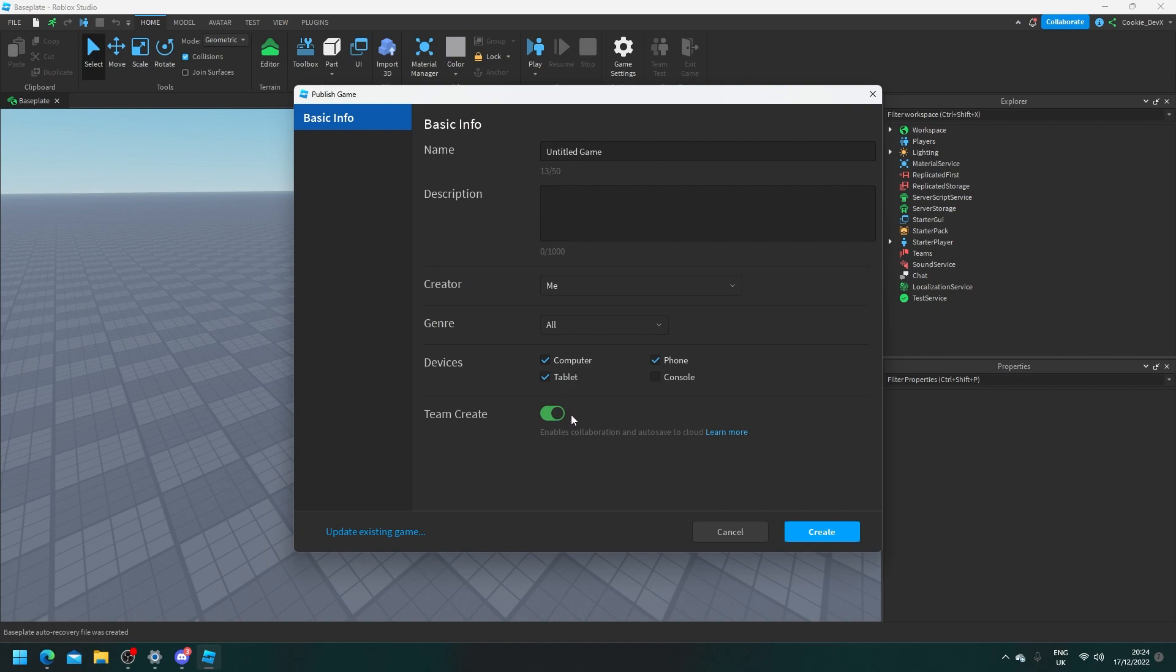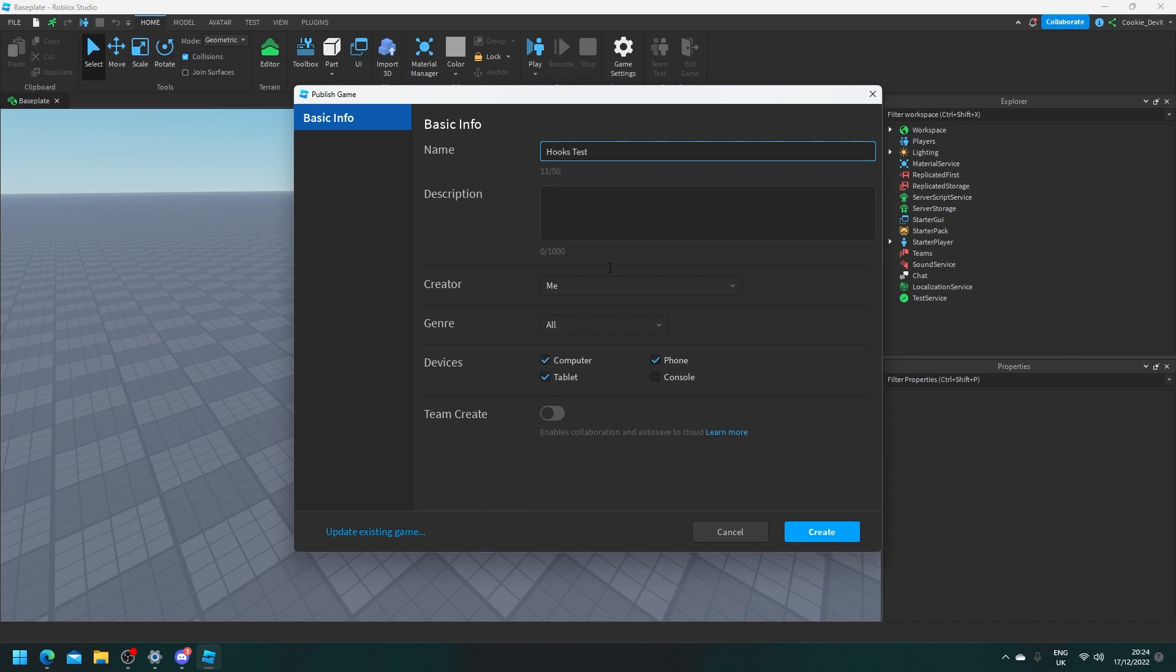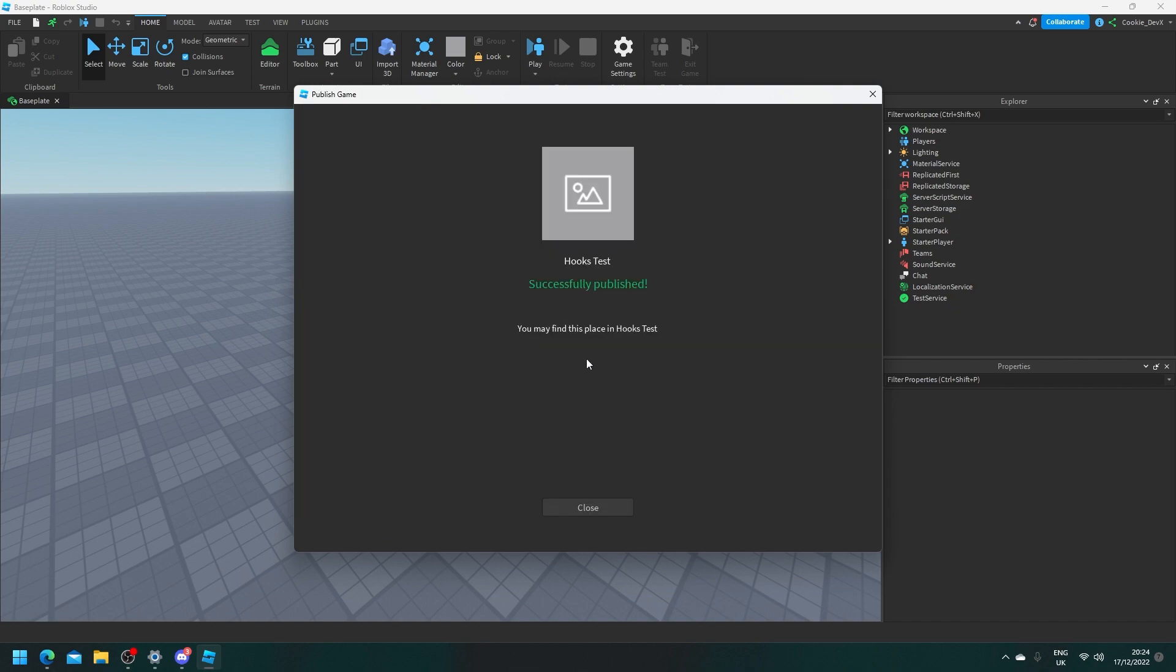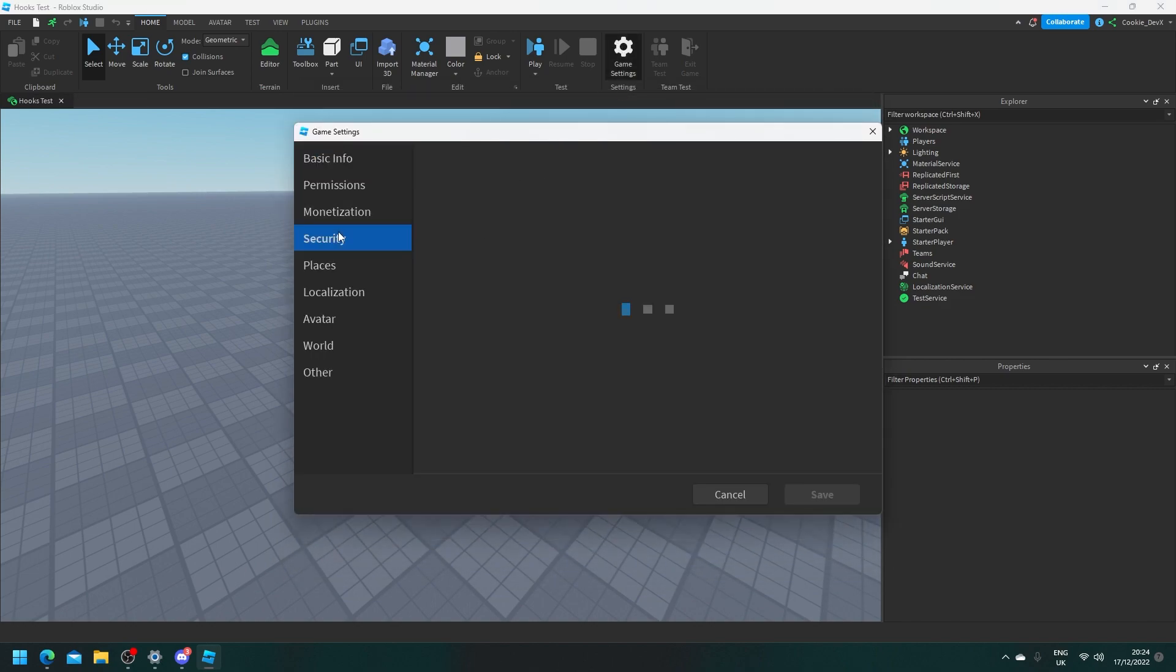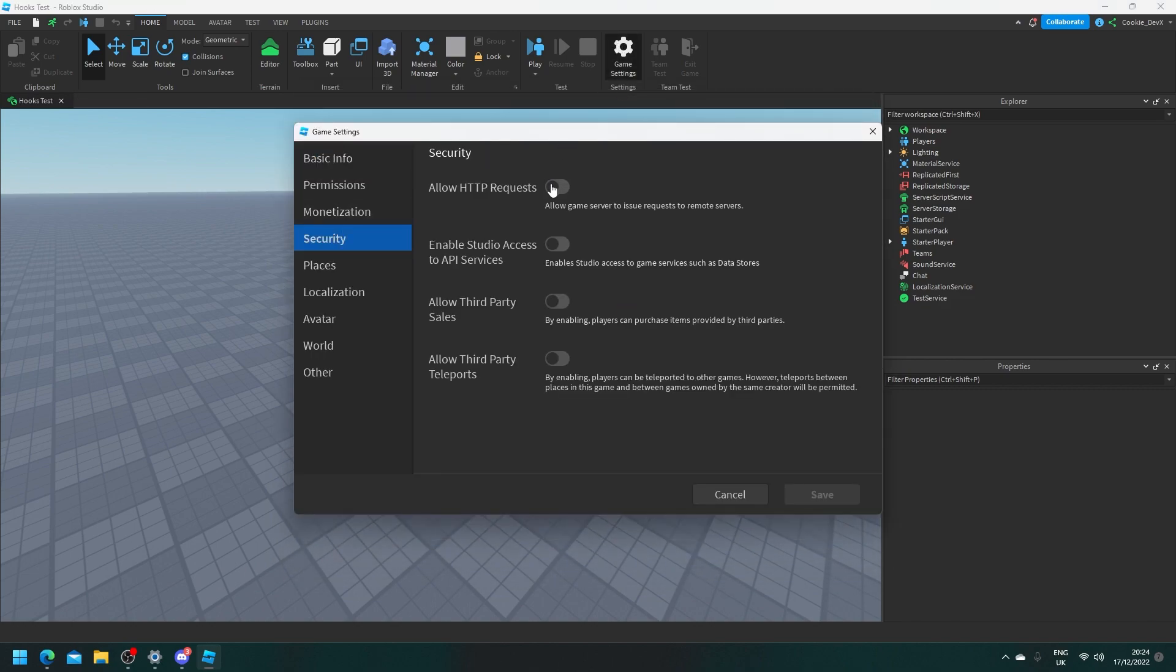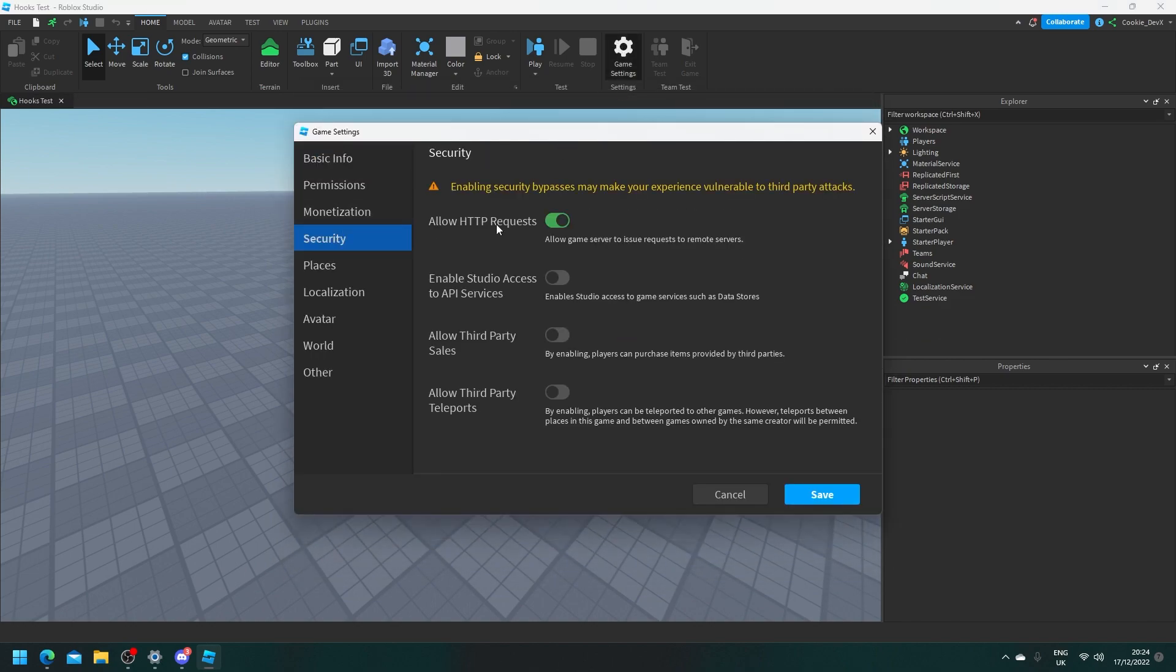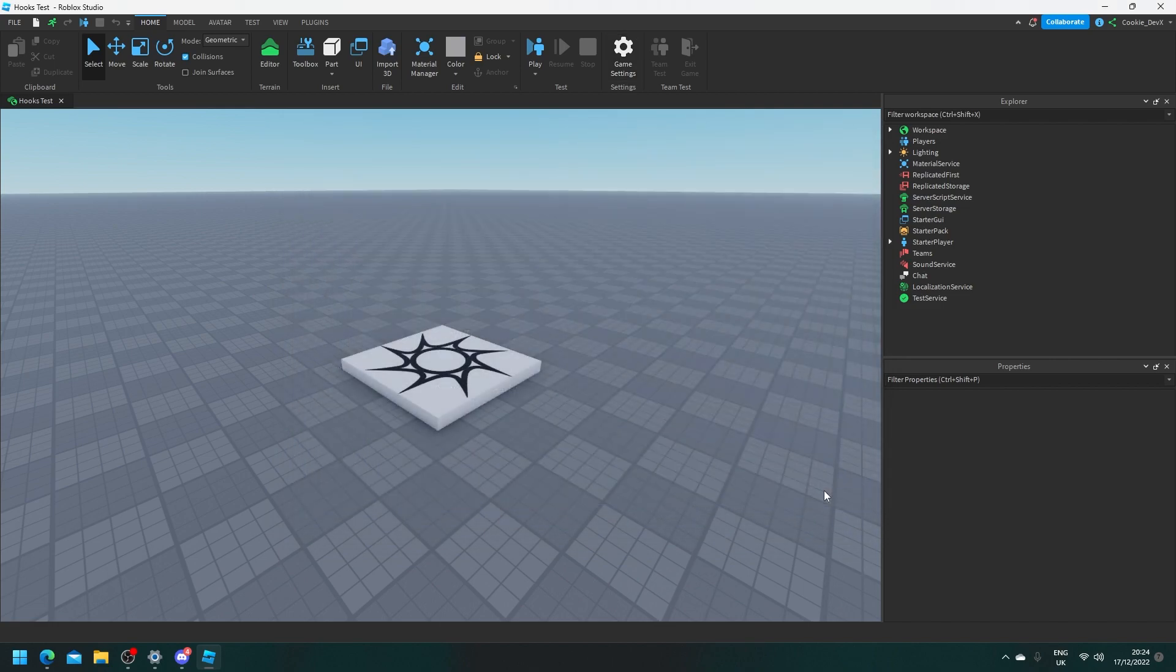We're going to turn off team create as we don't need it and then we're going to say hooks test. If you already have an instance or a game don't worry about this. Close. Head to game settings. Head to security and allow HTTP requests. Then turn this on and we're ready to get started.